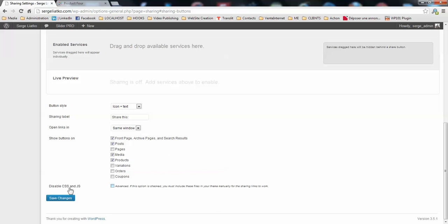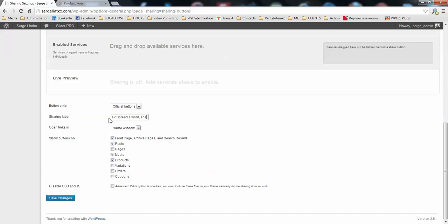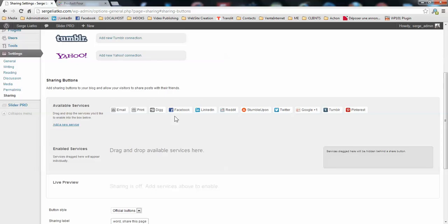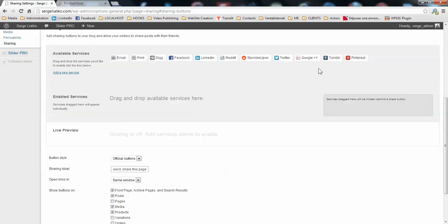Then, when you are quite accustomed with CSS and JavaScript and you are using your own codes, you may disable the default codes here. Then the button style. Actually, on the Thesis, the only button style that works is the official buttons. And here you may configure the text prepended to share buttons. So this is a call to action. I just modified the text I would like to see. Spread the word, share this page.